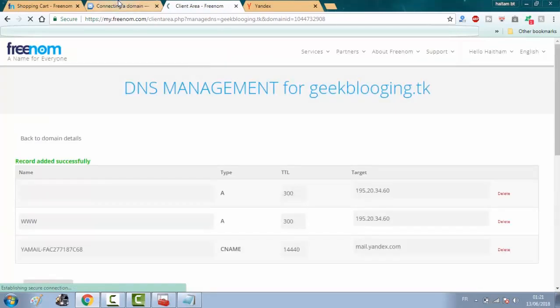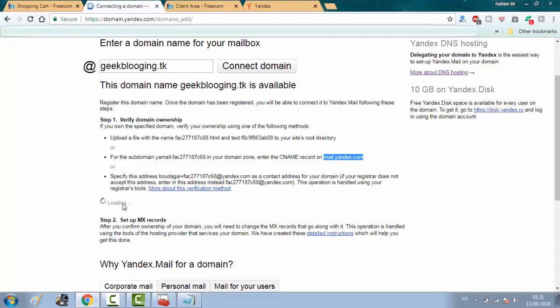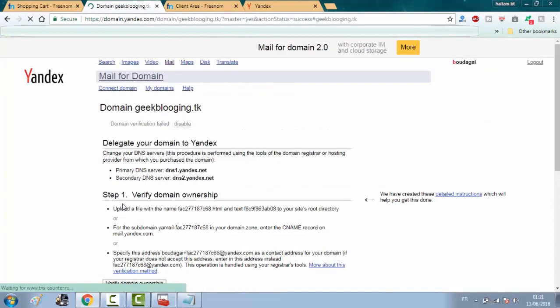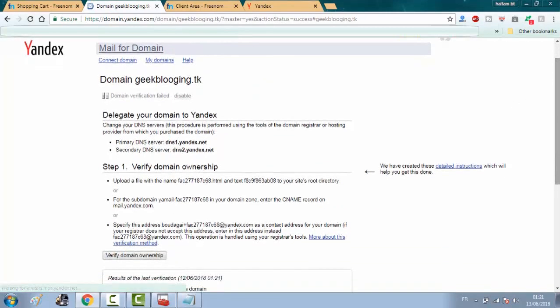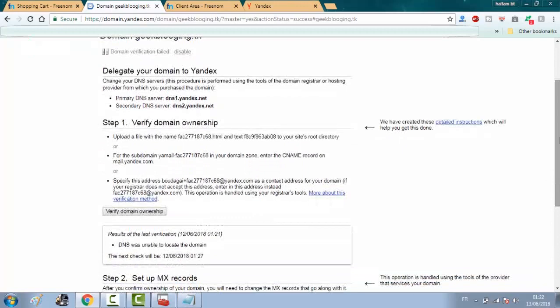After that, go back to domain.yandex.com and keep clicking on connect domain. It may take one to three minutes in order to validate the steps. So just keep trying.